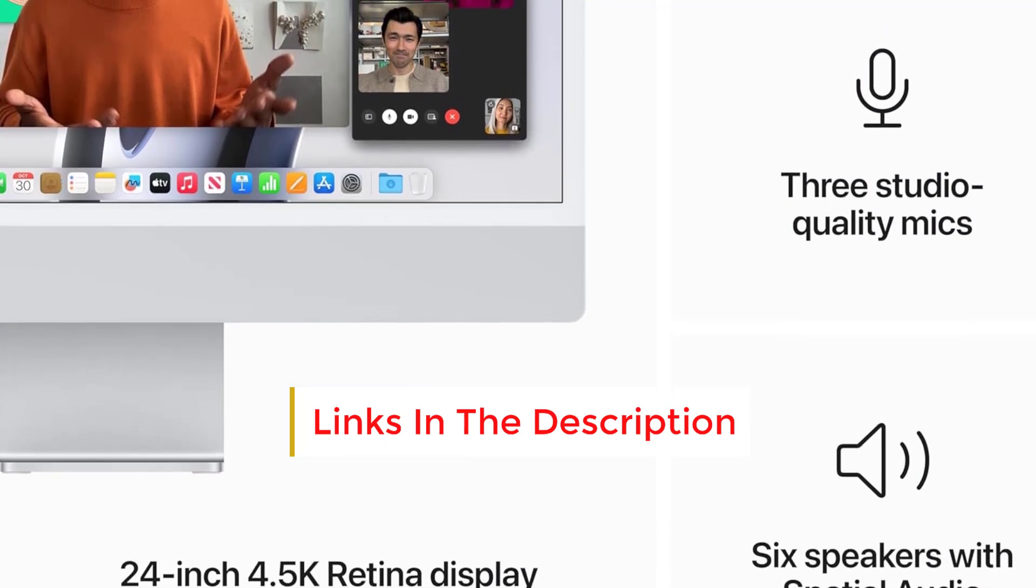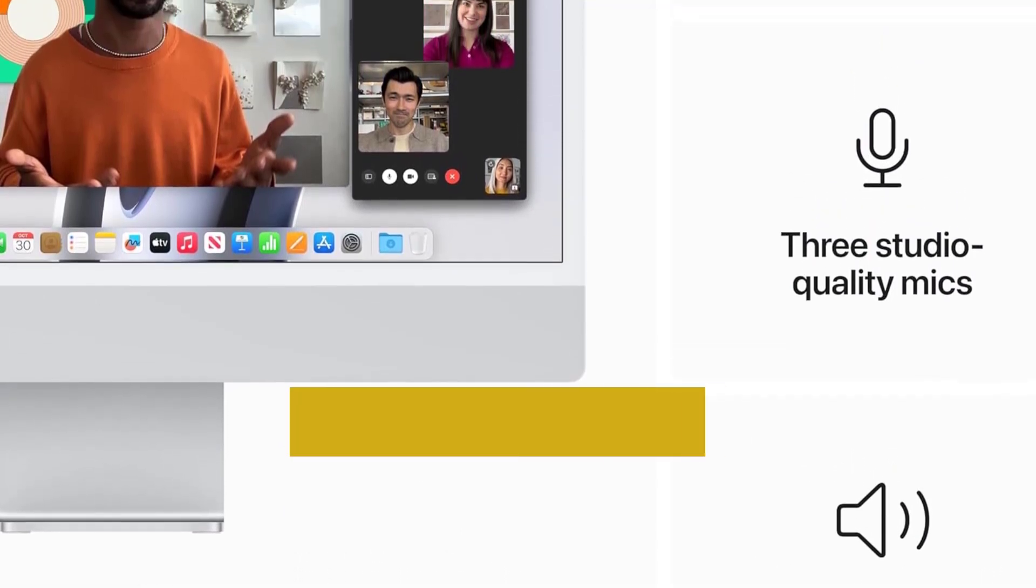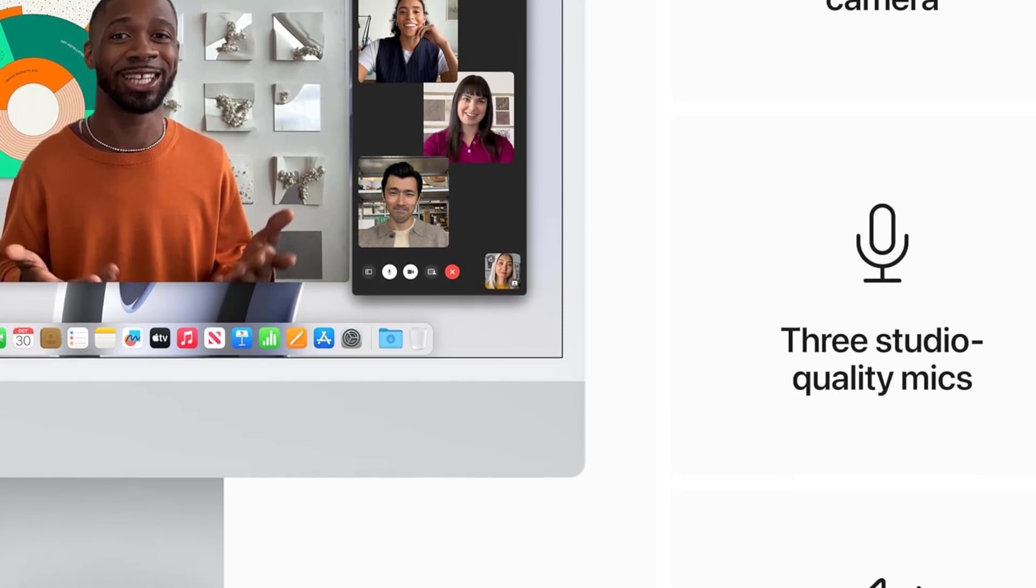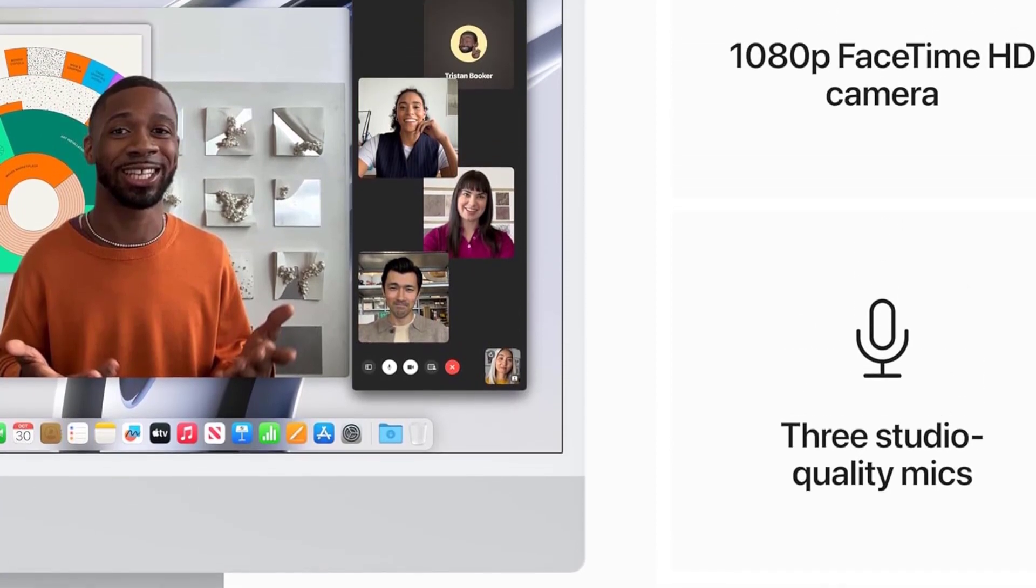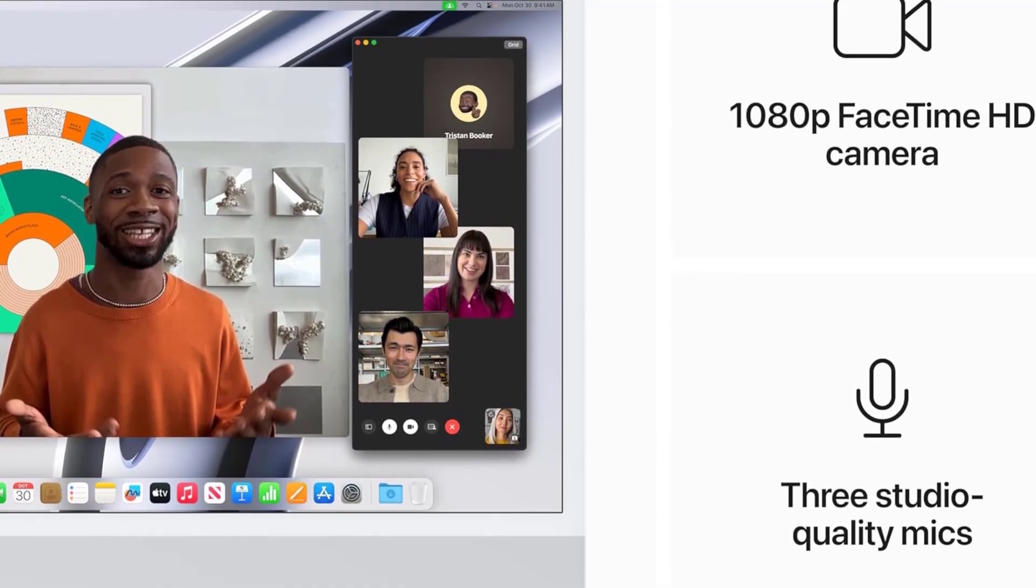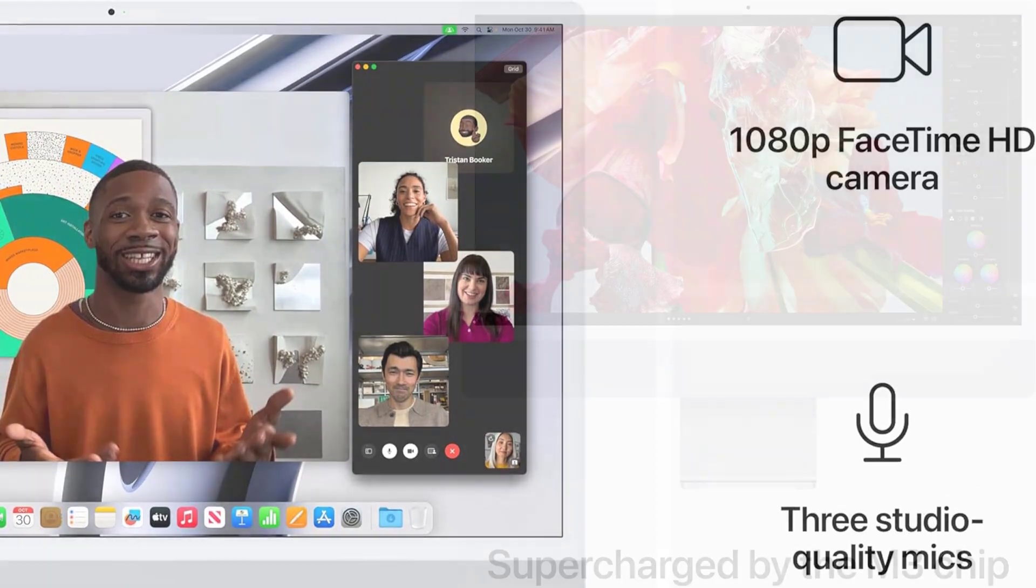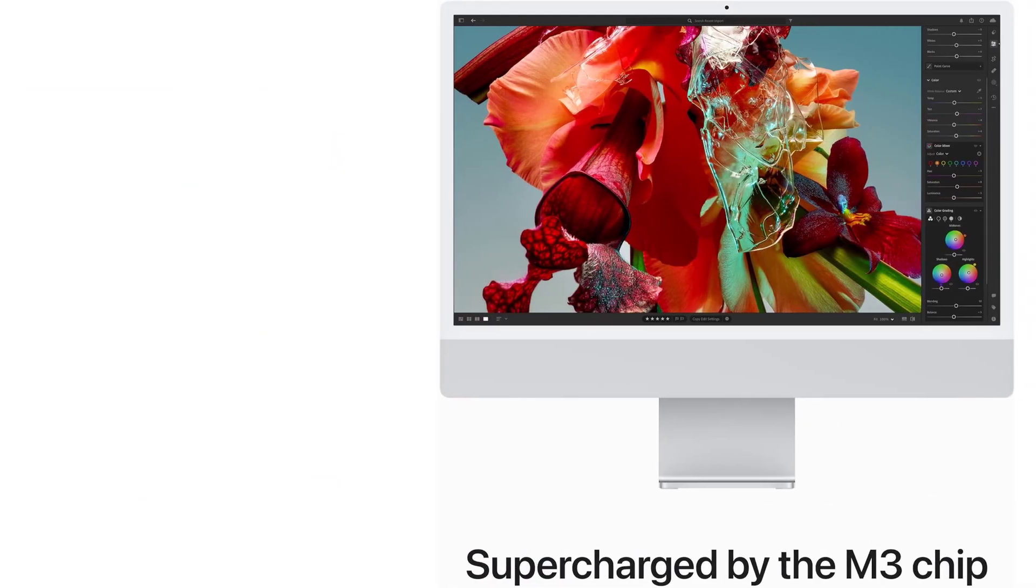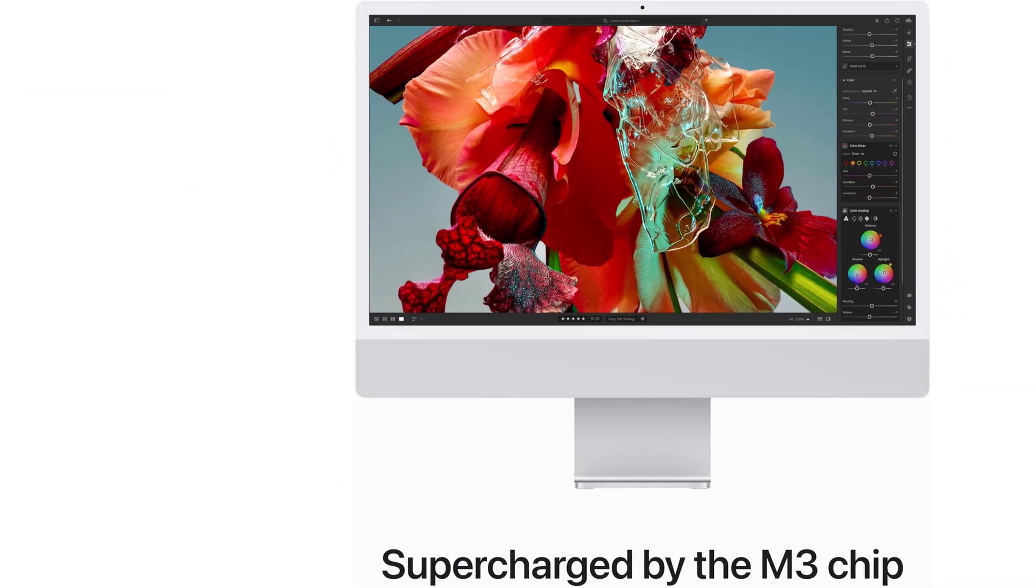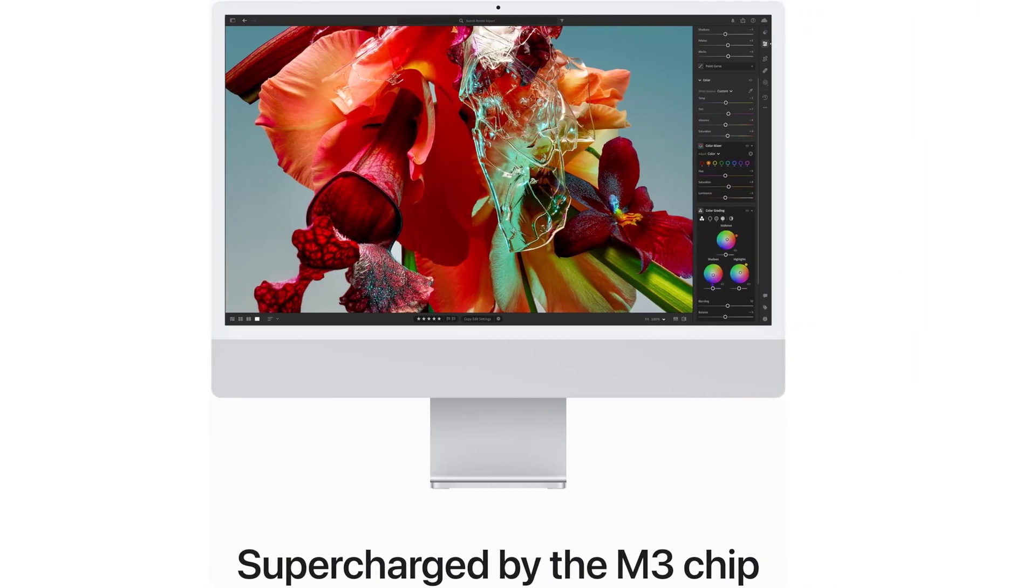Beyond its aesthetic appeal, this iMac boasts impressive performance with Apple's M3 chip, providing swift operation. The 4.5K Retina display and top-notch webcam further elevate the user experience, while macOS seamlessly integrates with other Apple devices such as iPhone, iPad, and Apple Watch.